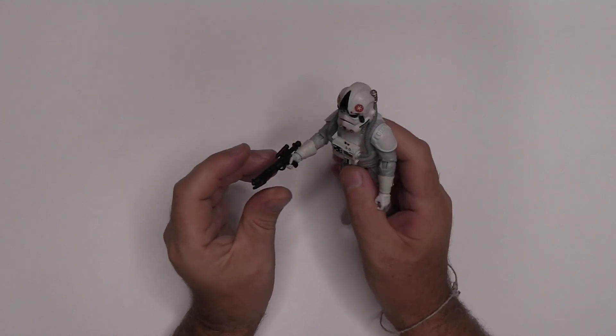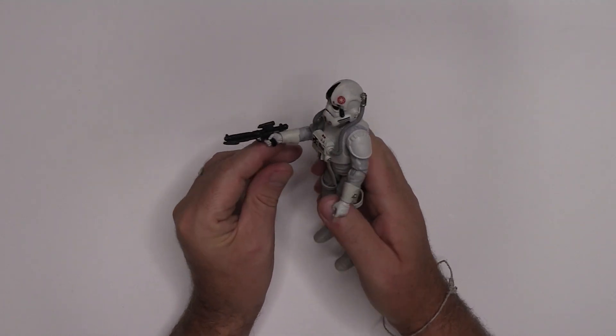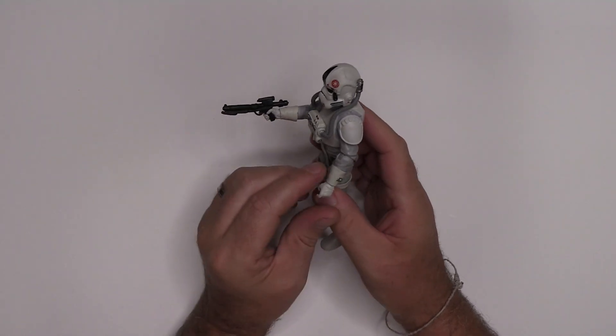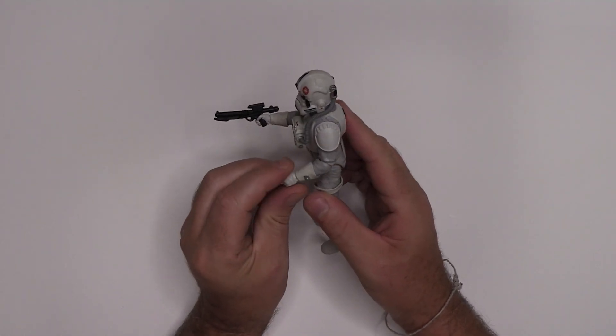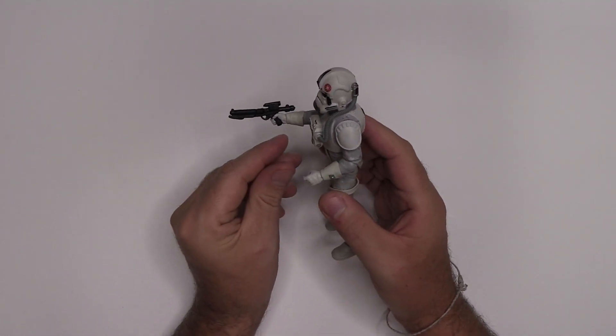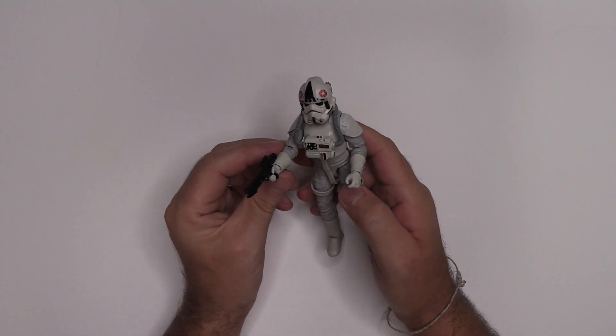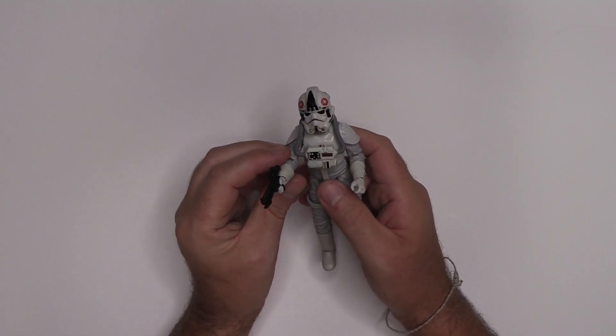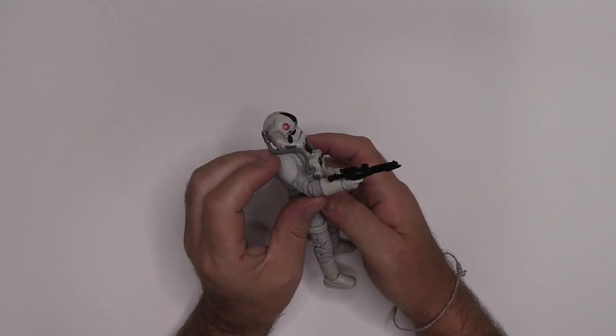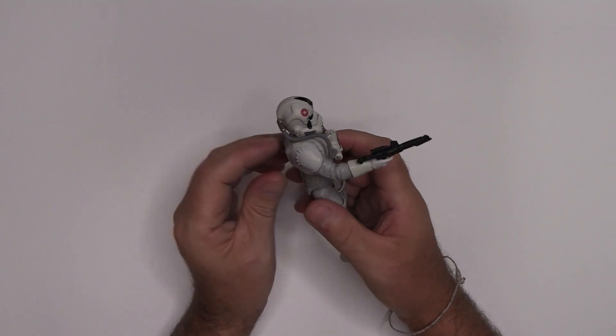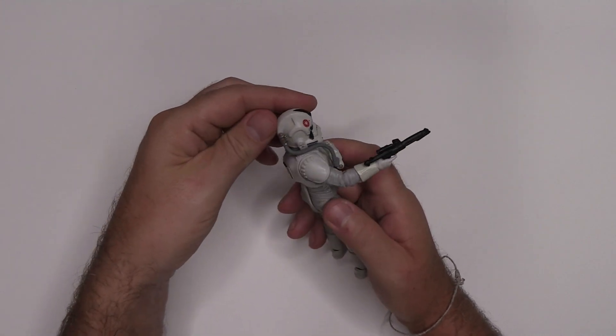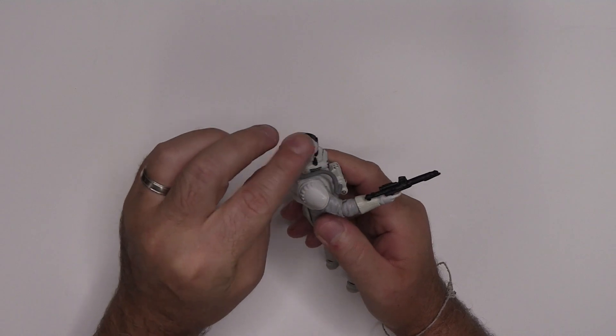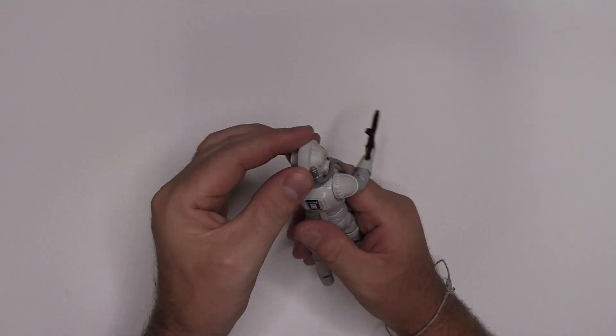Now, the weapon. Correct me if I'm wrong, but I don't believe we ever saw the AT-AT driver wield a weapon in the Empire Strikes Back. And we know for sure he didn't carry a rifle around with him. So perhaps this is more accurate. The sculpting on the helm is fantastic. So much detail here.